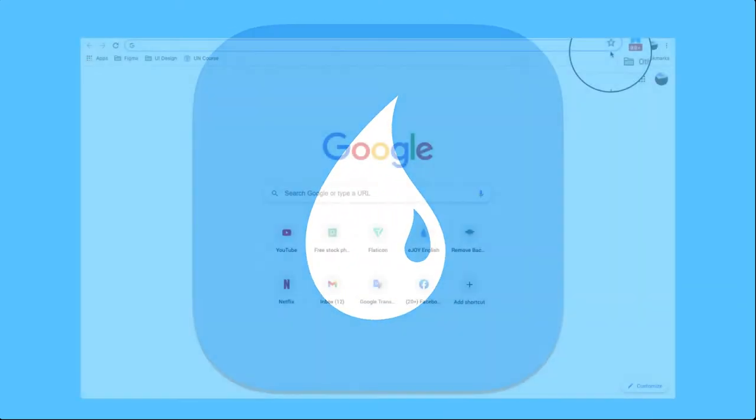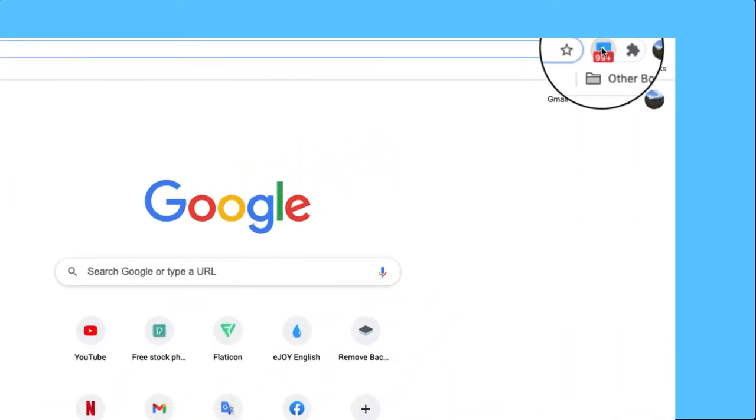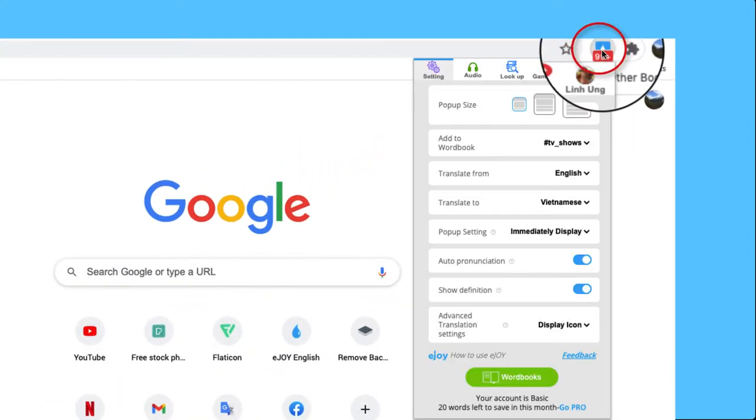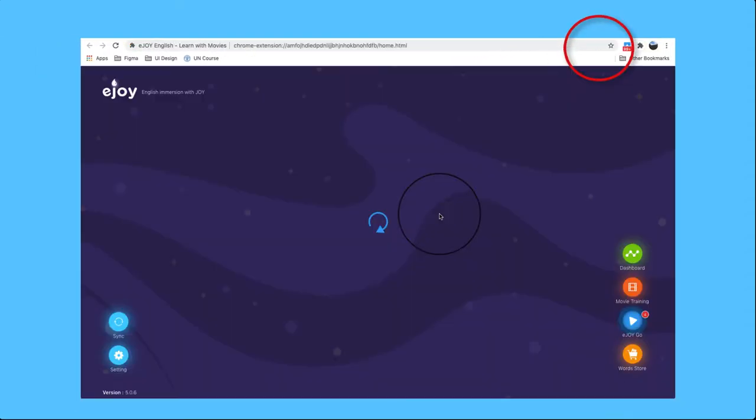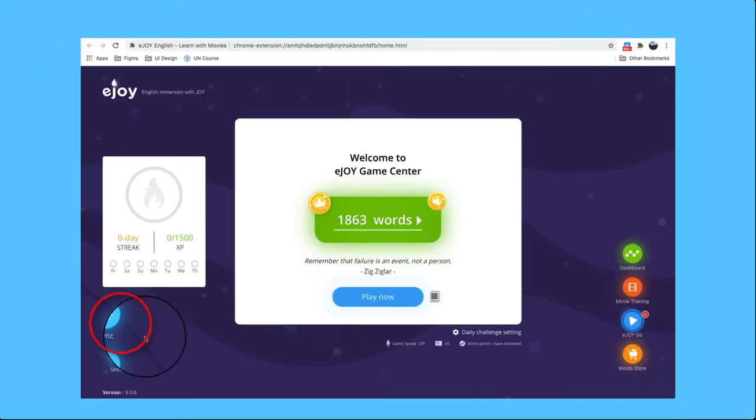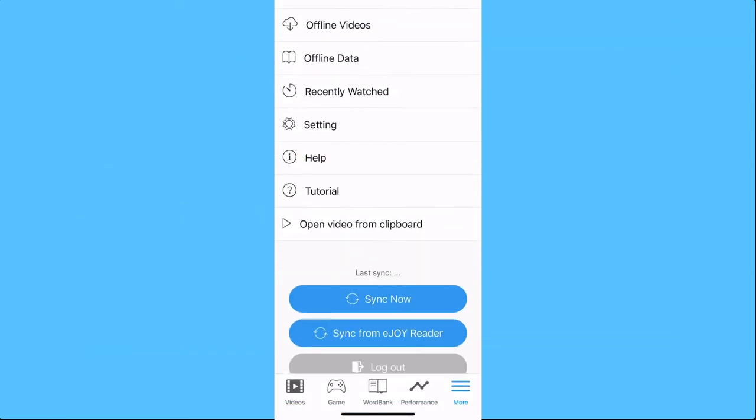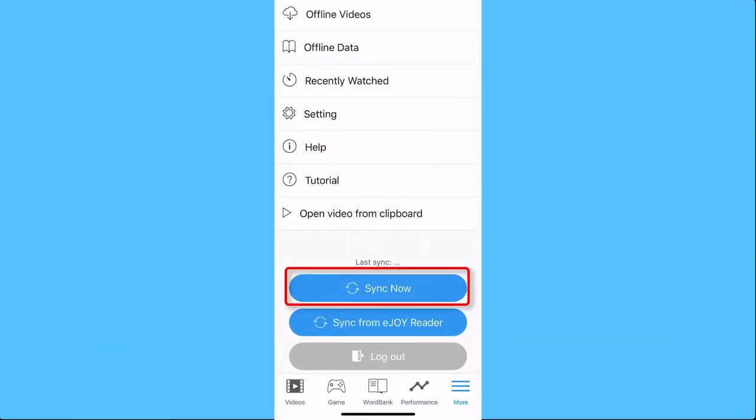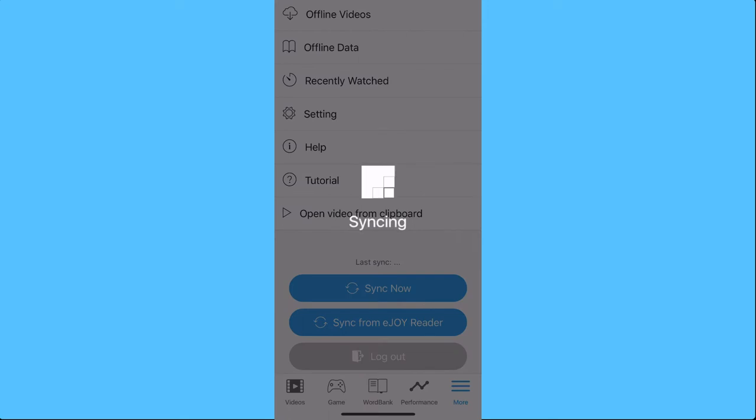For the extension, open the drop-down menu from the extension bar, choose Game Center, and click Sync first. Then open the app and press Sync on EJOY app.